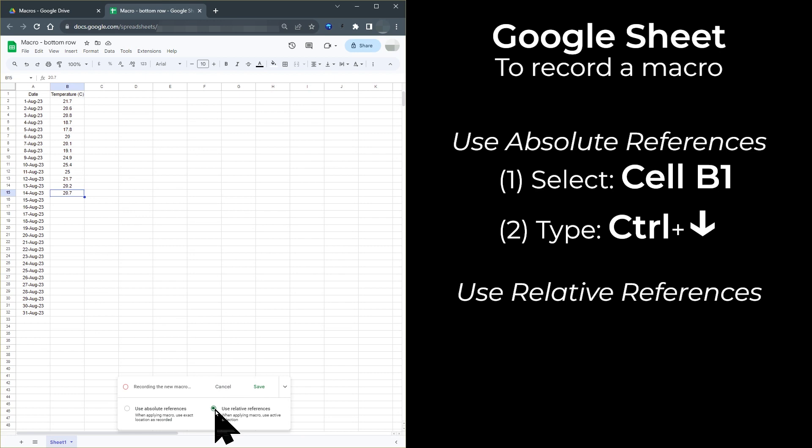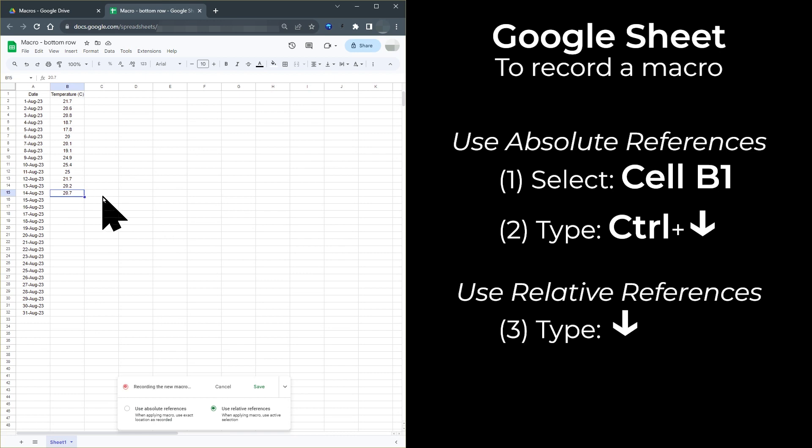I need to change to use relative references. This selects the cell a specific distance and direction from whatever is the currently selected cell. In this case, I always want to move one cell down from the currently selected cell. To make sure that the sheet window is the active window, click the currently selected cell. Now type the down arrow key.